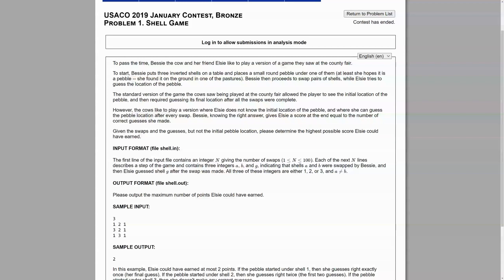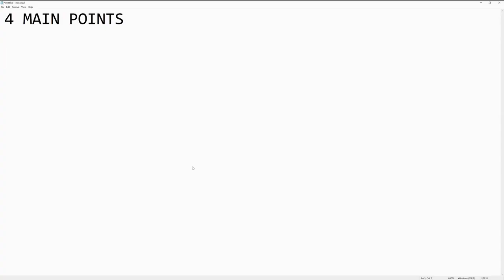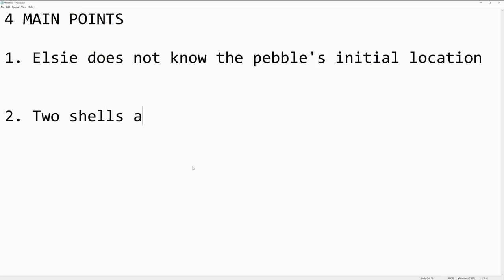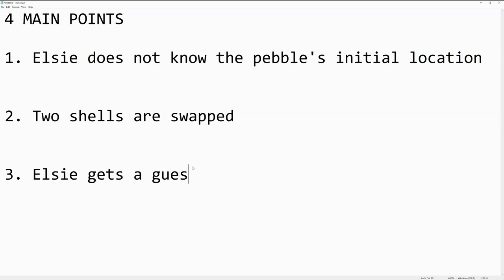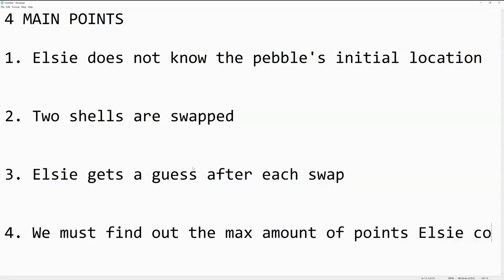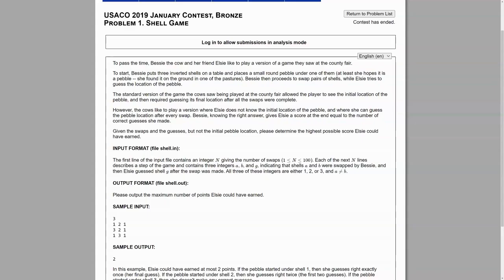Right off the bat, you can see that there's a lot of filler, like with the cows, but the main points are that Elsie does not know the initial location of the pebble, that two shells are being swapped every turn, that Elsie gets a guess after every swap, and that we are supposed to find out the maximum amount of points, the maximum amount of correct guesses.